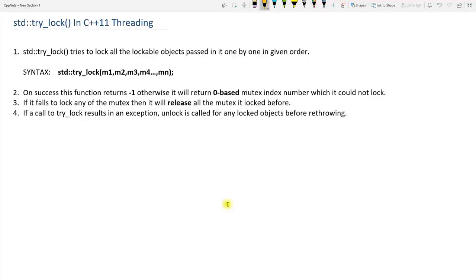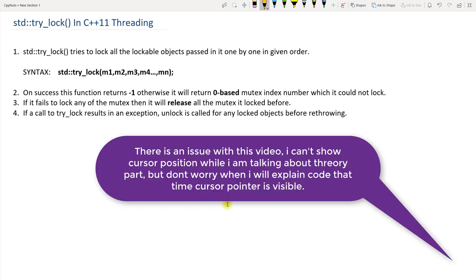Hello guys, this is Rupesh and I am watching CppNerds video series on multi-threading in C++. This video is about try_lock in C++11 threading.